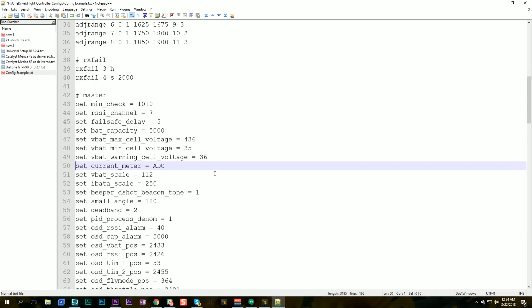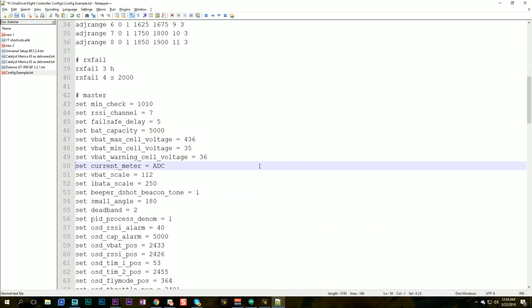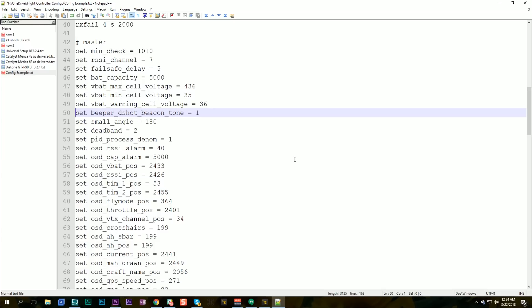The current meter and the VBAT scale, that's all going to be specific to the flight controller. This is the current scale. That's going to be specific to the flight controller, so we'll delete that.